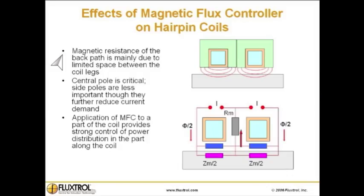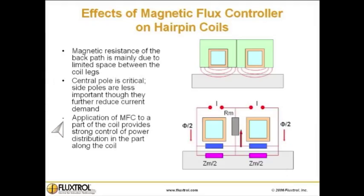Effects of magnetic flux control on hairpin coils. Magnetic resistance of the back path is mainly due to limited space between the coil legs. The central pole is critical, while side poles are less important, though they further reduce current demand. Application of magnetic flux control to a part of the coil provides strong control of power distribution along the coil.